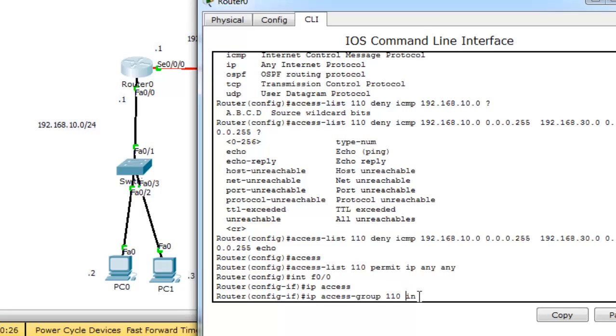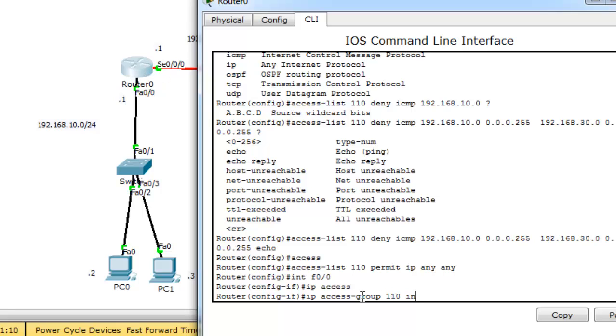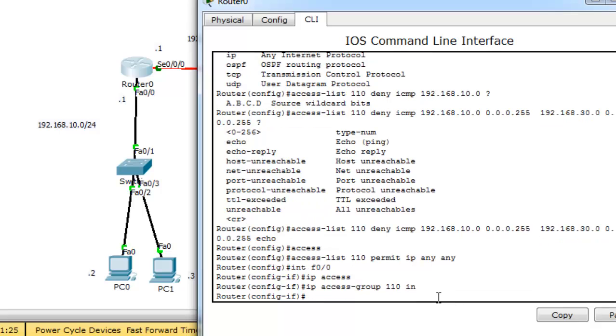I will use inbound direction. I used inbound because I want to filter the packets on this interface before the packets would be routed to the other interface. For more details about the inbound direction and outbound direction, click on the link at the top right corner of this video. Press Enter.